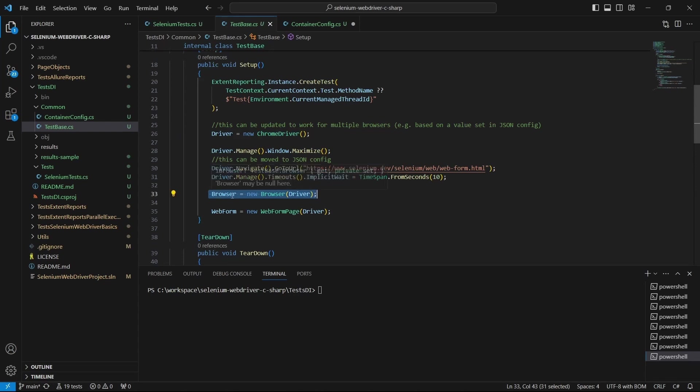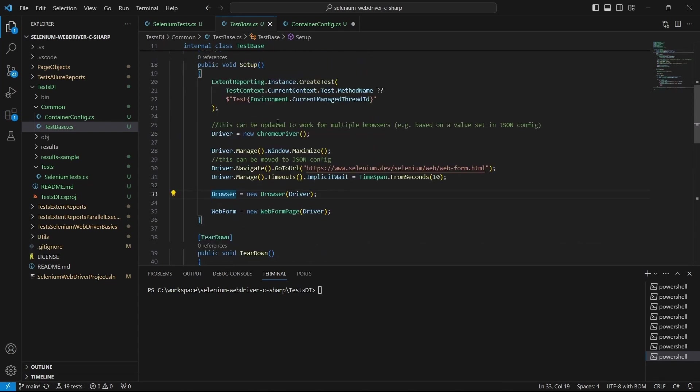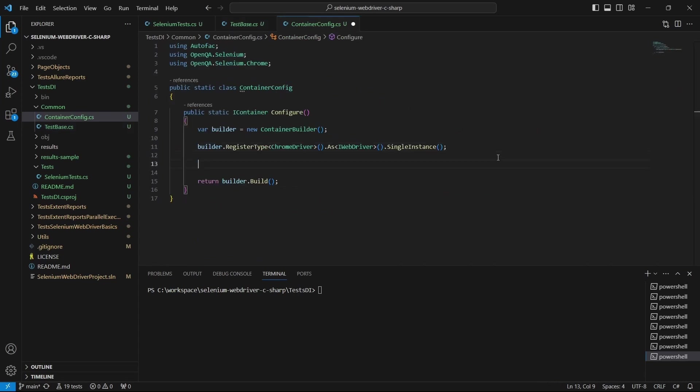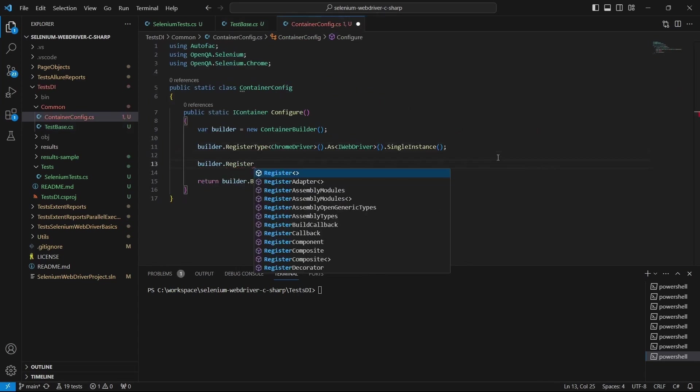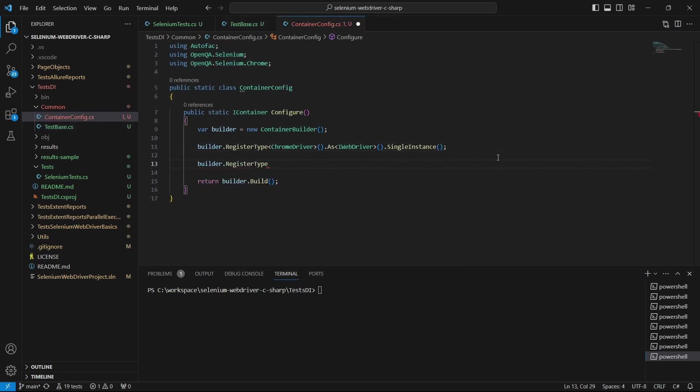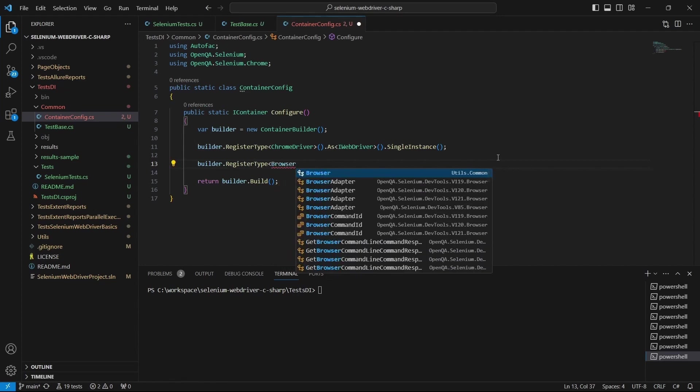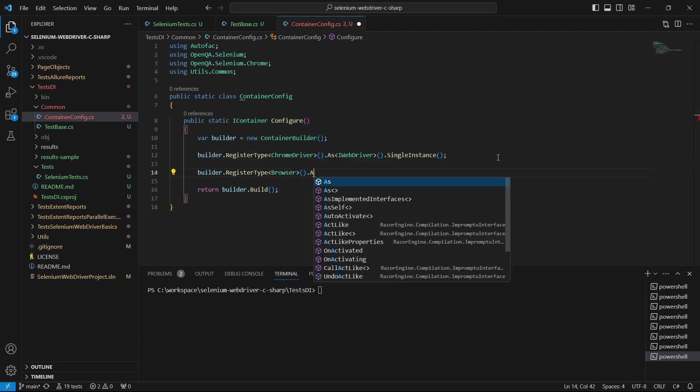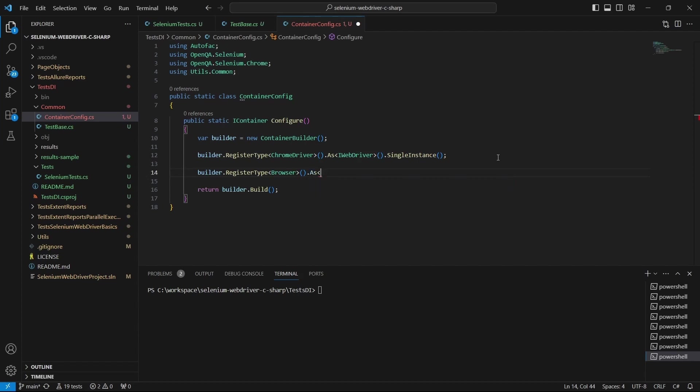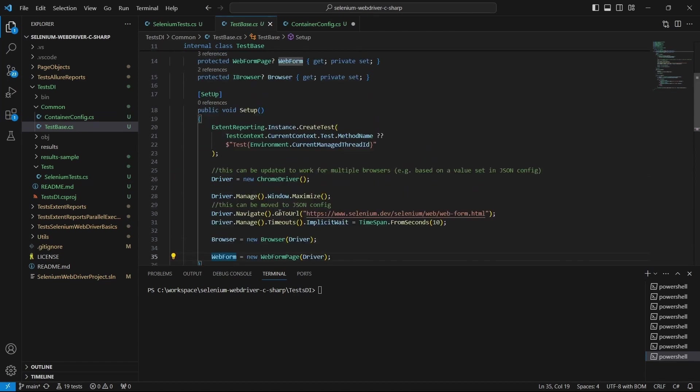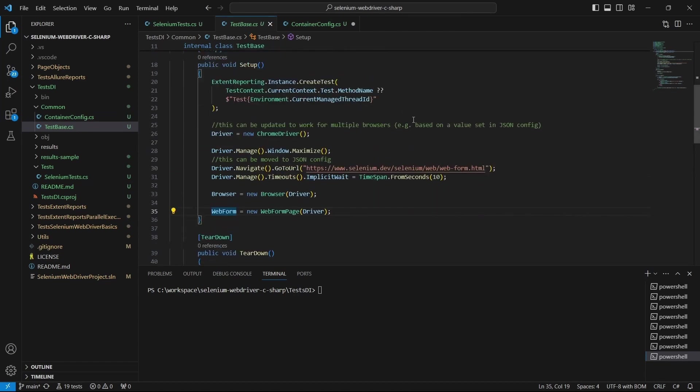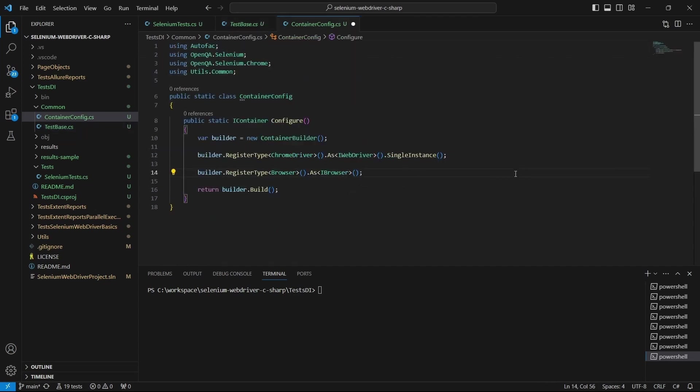The same, we have to register the Browser as IBrowser. And finally, we have one more class which is the page object named WebFormPage.